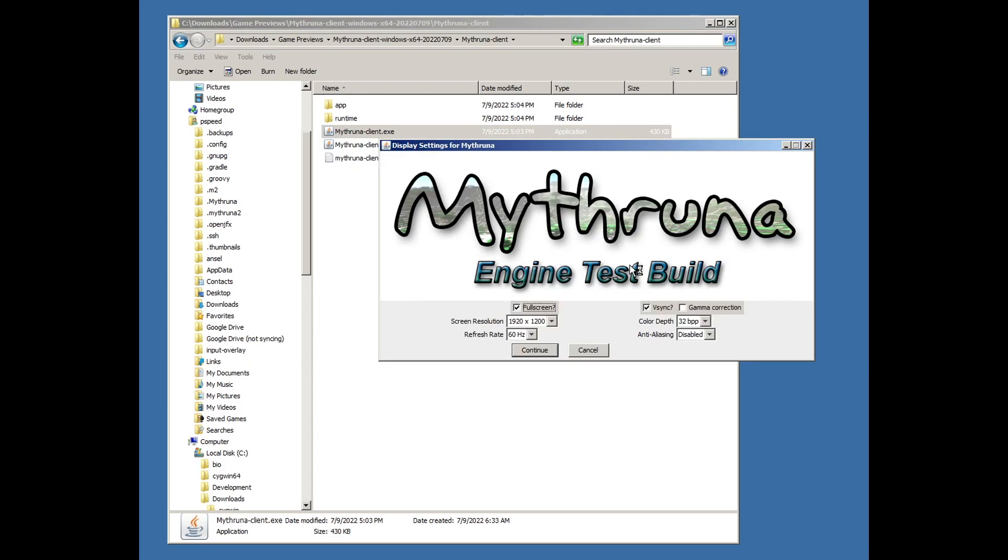Once the application has started, you'll be able to pick different screen settings, full screen, different resolutions. Keep the bits per pixel at 32, leave gamma the way it is. Go ahead and start.